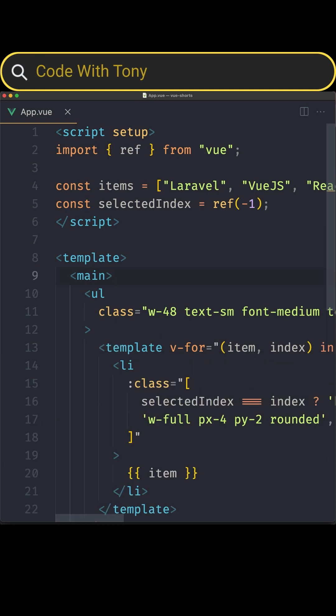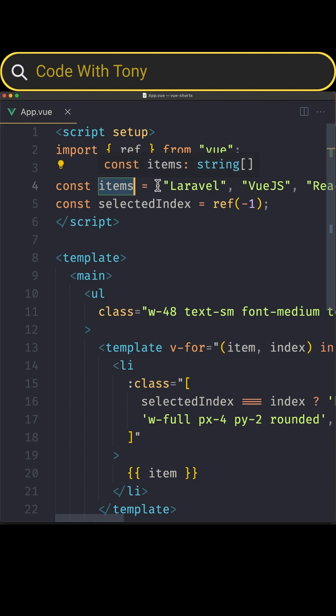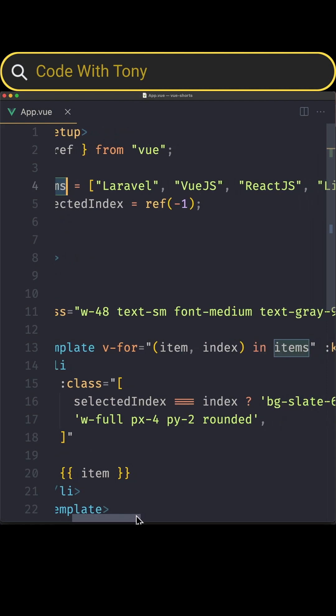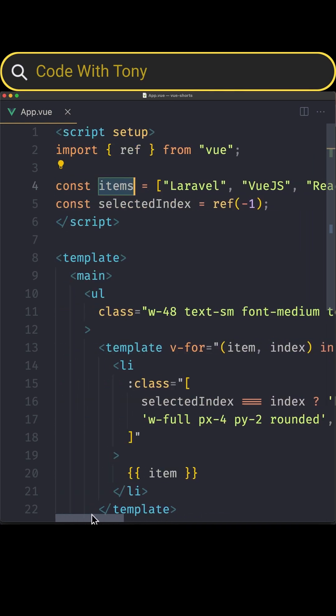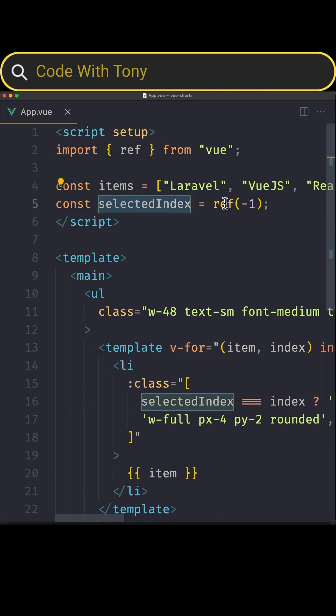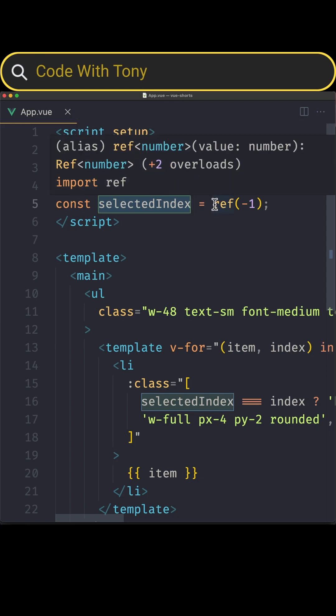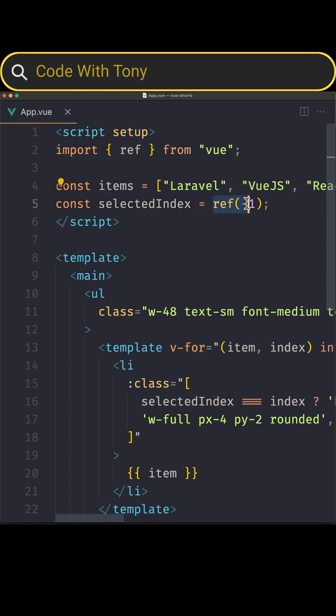Okay, now we have installed that. In this project I have imported ref from Vue, also I have created an array, const items, equal with an array and here I added Laravel, Vue.js, ReactJS and Livewire. Also I have created the selectedIndex which is initially assigned a ref of minus one.